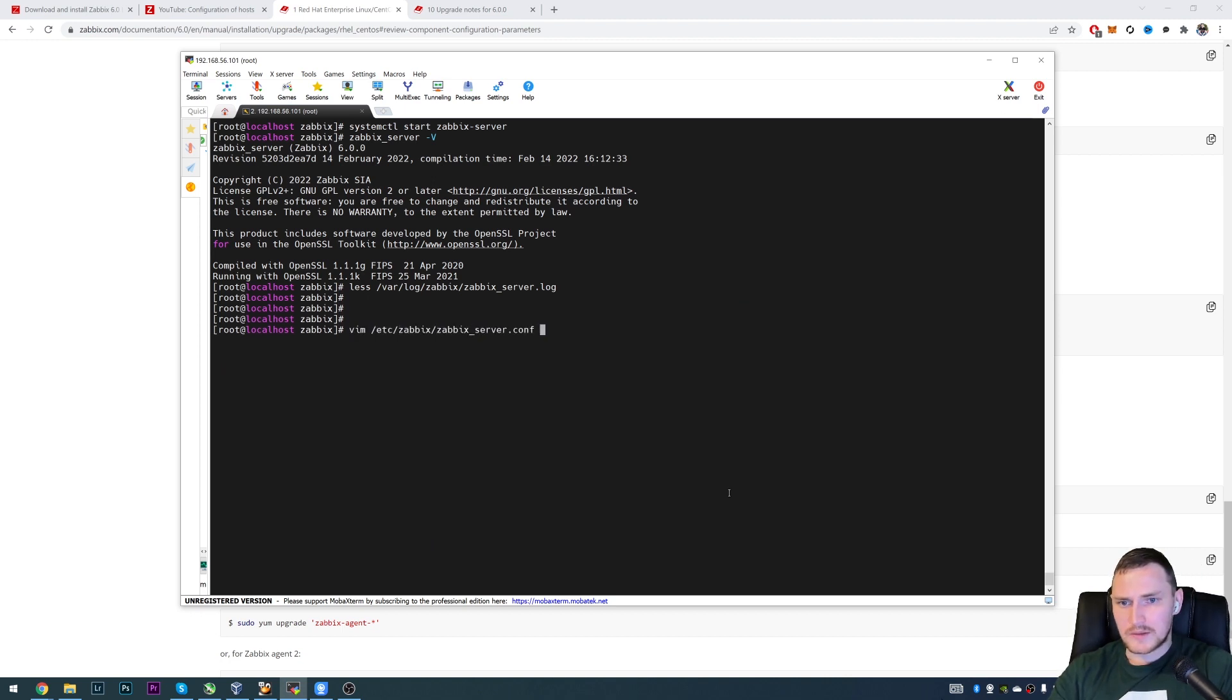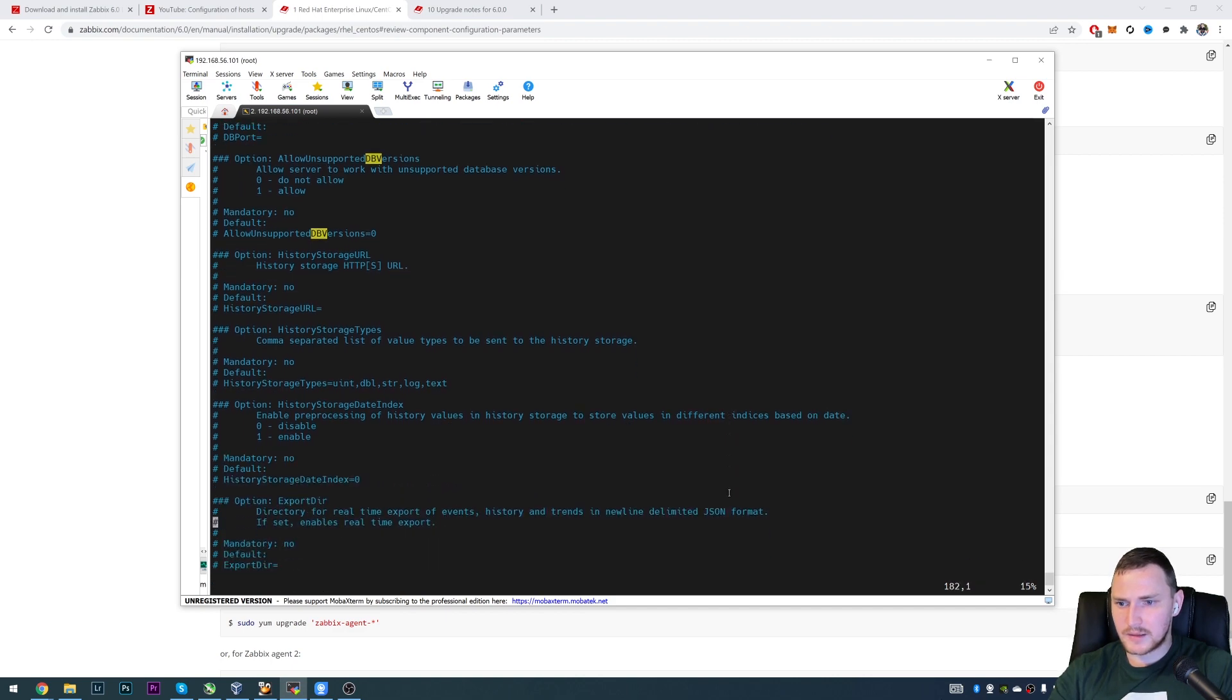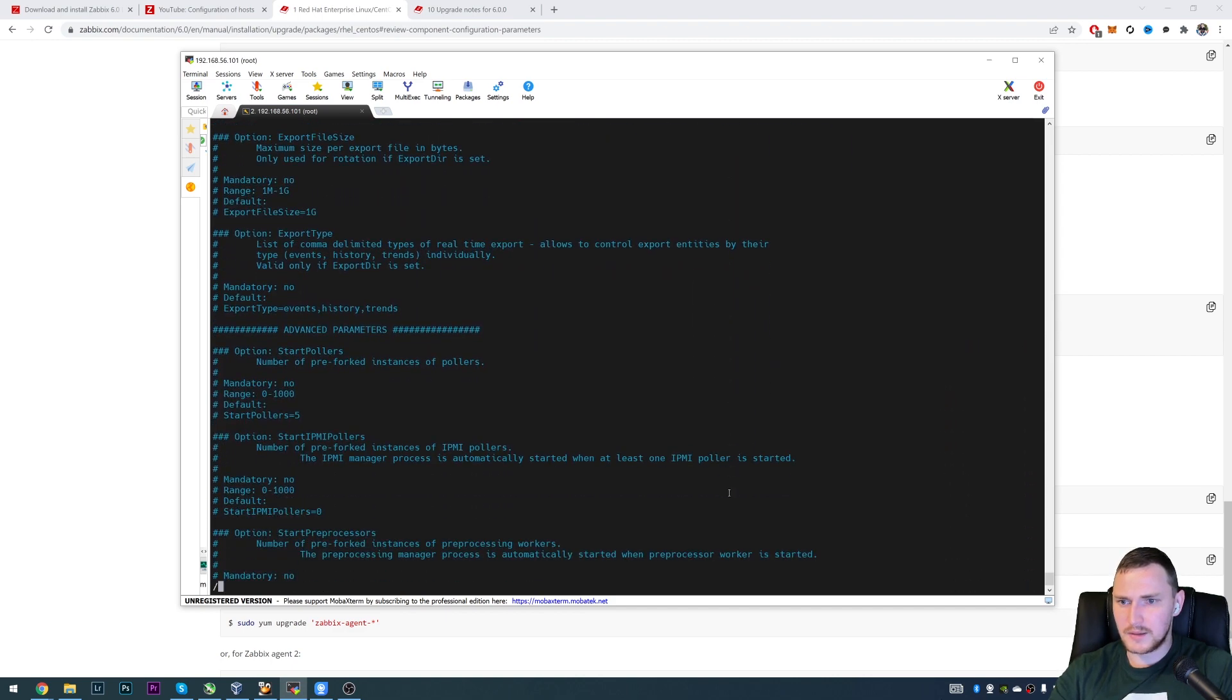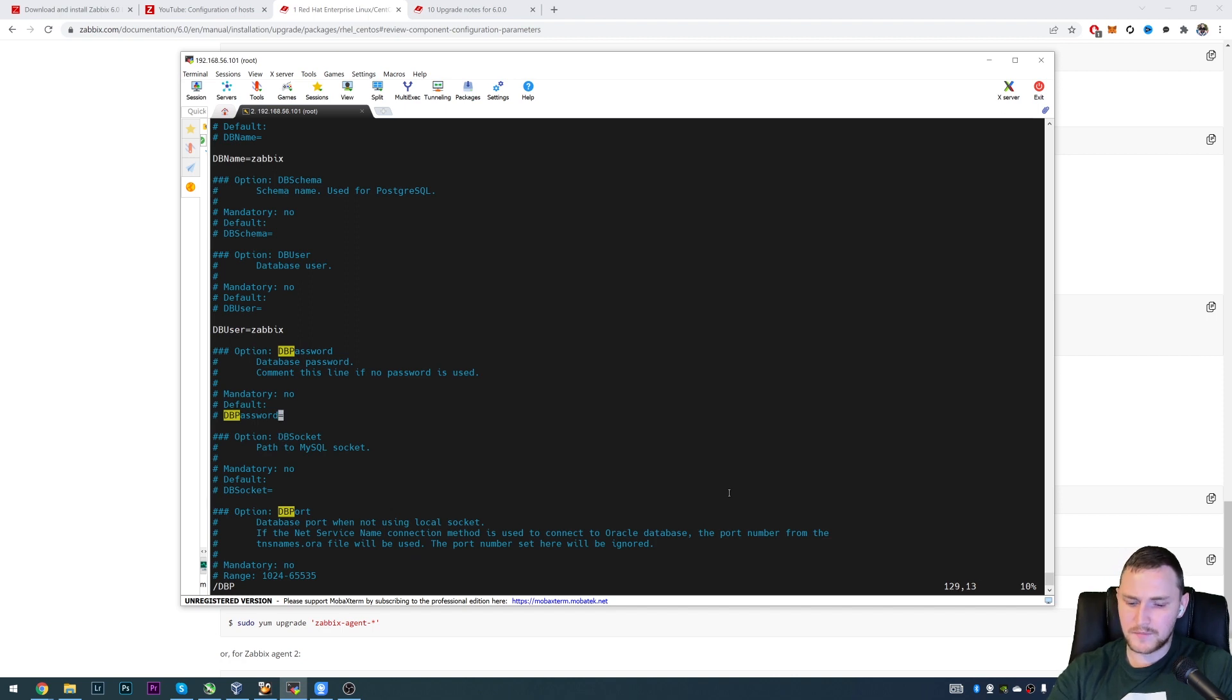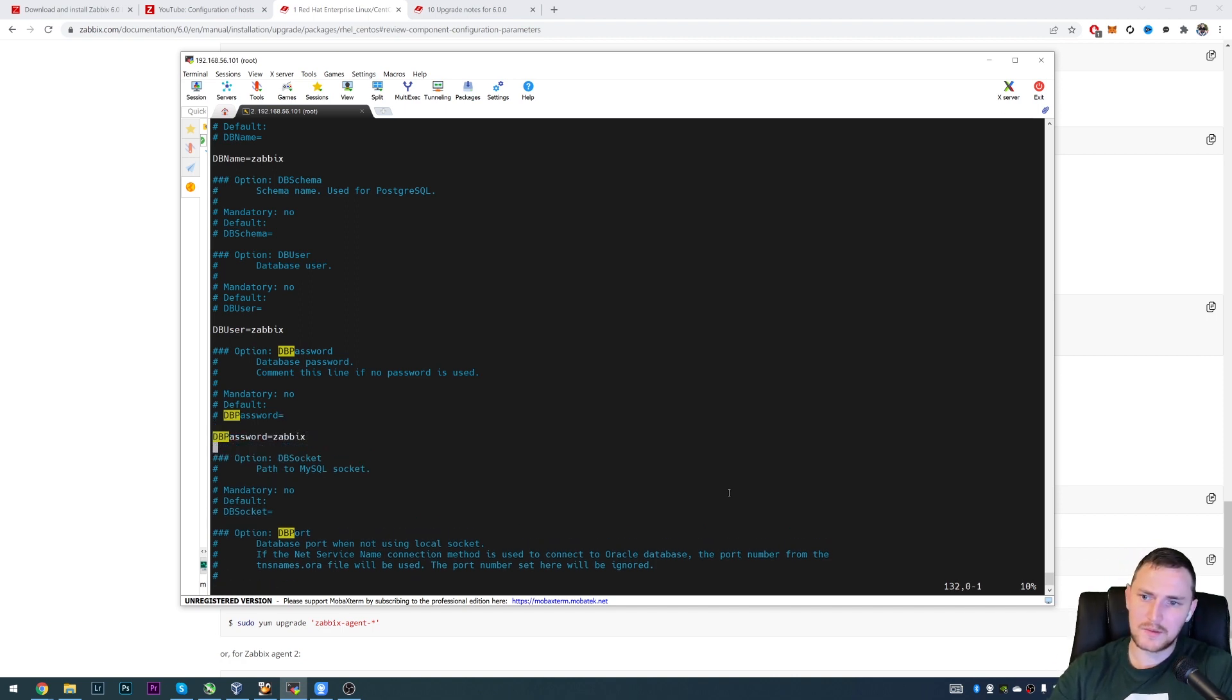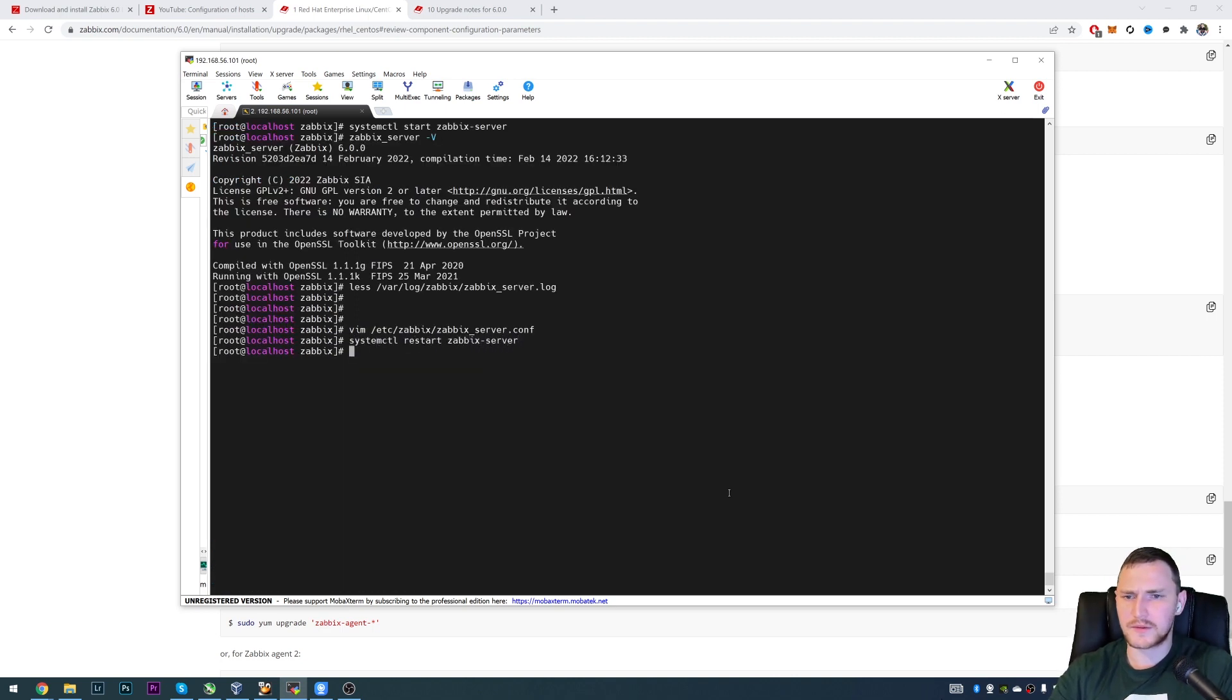So we need to go to the zabbix_server.conf. And here we'll find DBPassword should be somewhere in the beginning. There we go, DBPassword, copy, paste, type in zabbix, save. And I will do the restart again of the Zabbix server. I think it's going to be fine in this case.